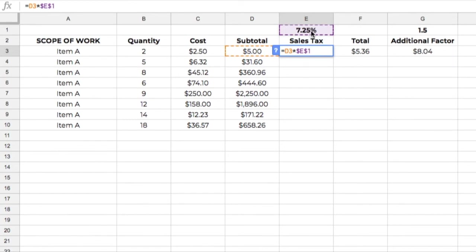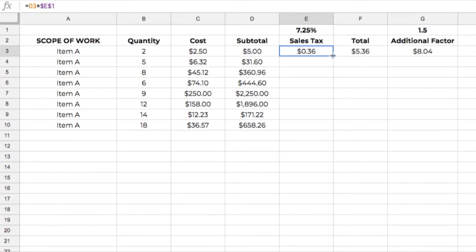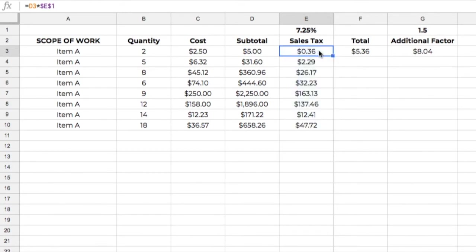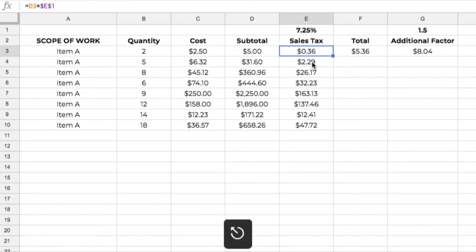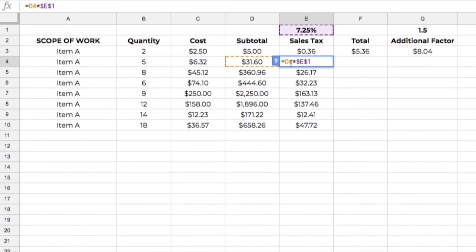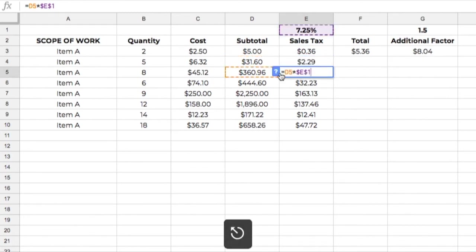So let me show you what that looks like. Let me hit Escape, and again, click and drag, and we pull that down, and you can see that it's D3 times this dollar sign E, dollar sign 1, which references up here. If we look at this cell right here, D4 times E1, and we keep doing that. See, it locked it in as an absolute reference. It's not going to change that when we copy the equation down.